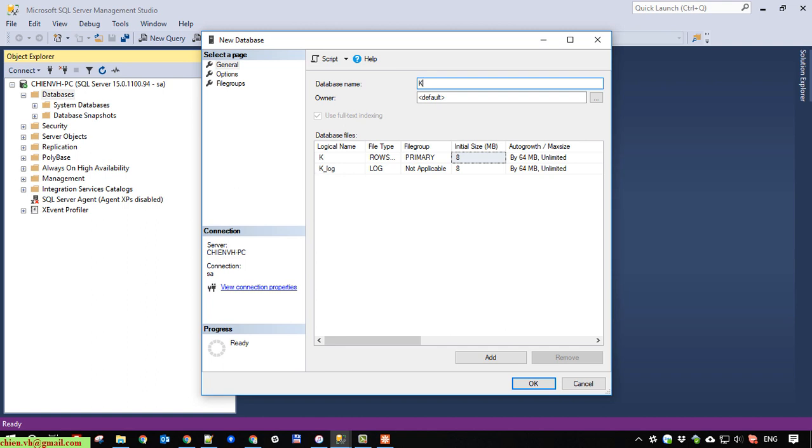I will name it Kentico12 dancing goat DB.